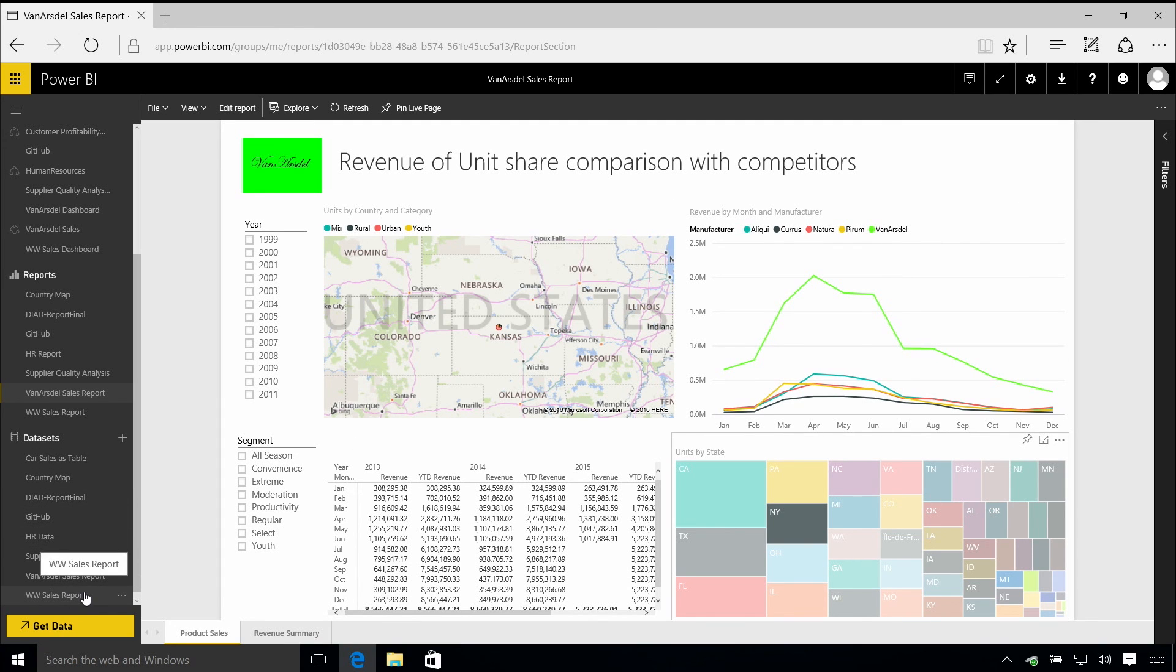And you can think of a data set as either a pointer, a connection to another database, or a set of data itself that might have been cached in the Power BI service and being refreshed automatically, maybe on a daily basis.